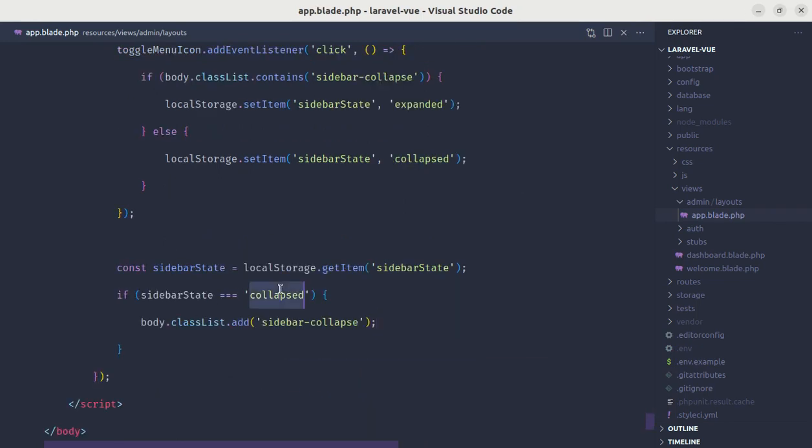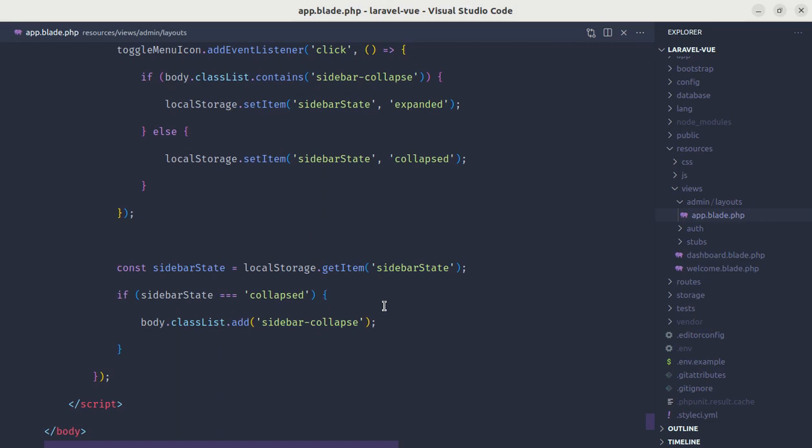So if it is collapsed, then we are adding the sidebar-collapse class in our body tag. So by default, we do not have that class when we refresh the page. So we don't need to do anything for the expanded state. So now we can test it out.